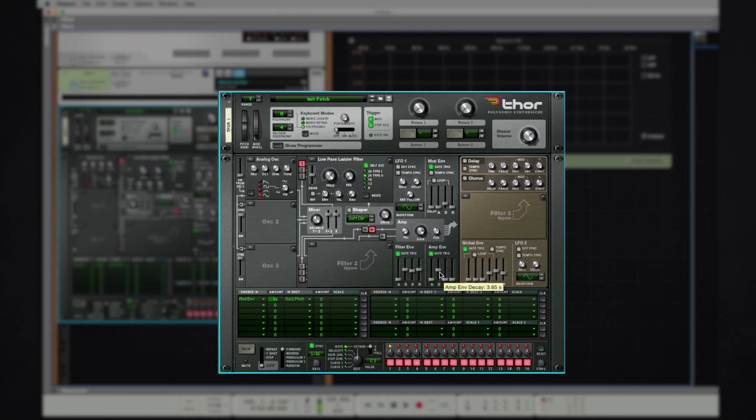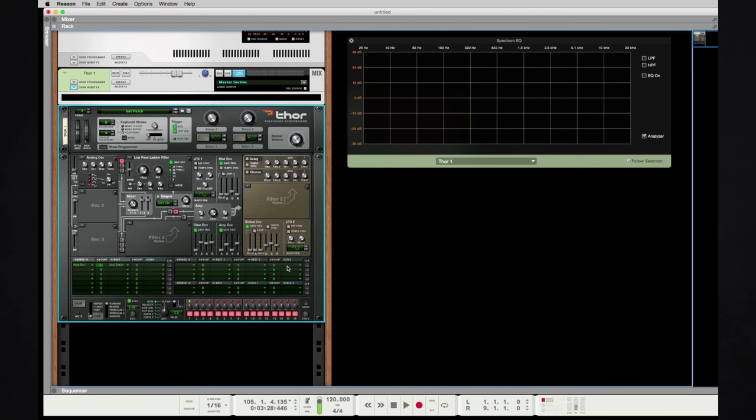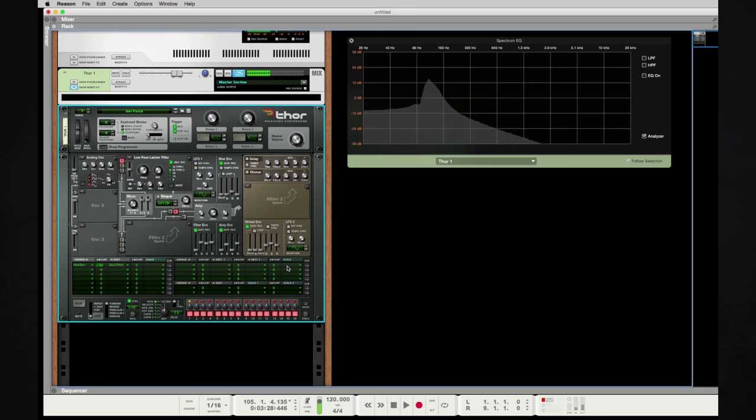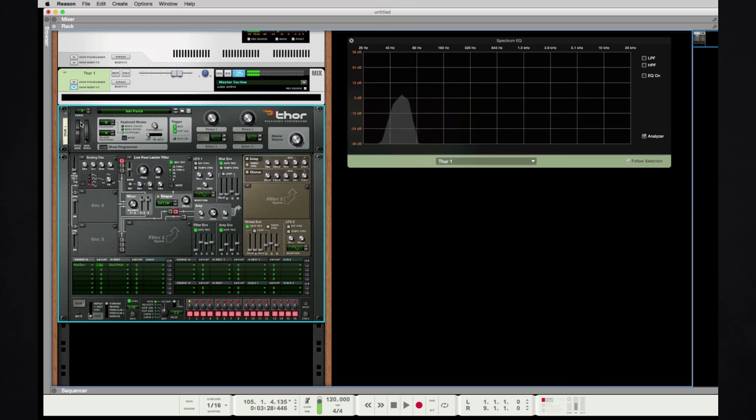Again, I'm gonna go back to my amp envelope and we're going to introduce some release time, which is essentially the time it takes for our sound once we let go of the MIDI controller. The time it takes to decay out. Notice how we're getting that 808 length on there pretty quickly.